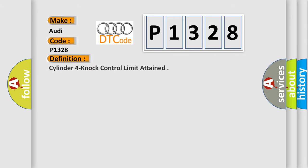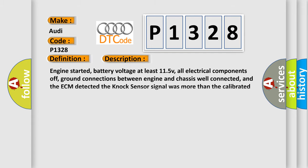The basic definition is Cylinder four knock control limit attained. And now this is a short description of this DTC code.